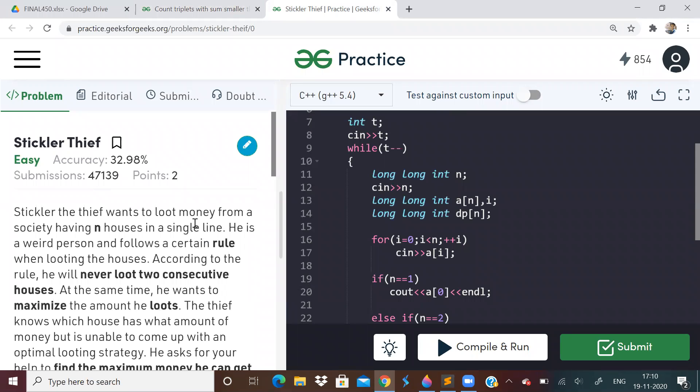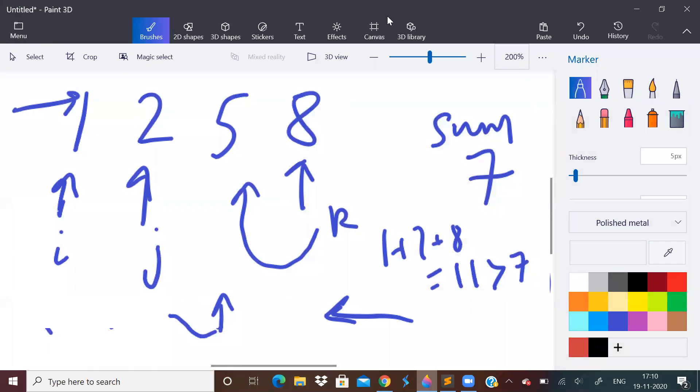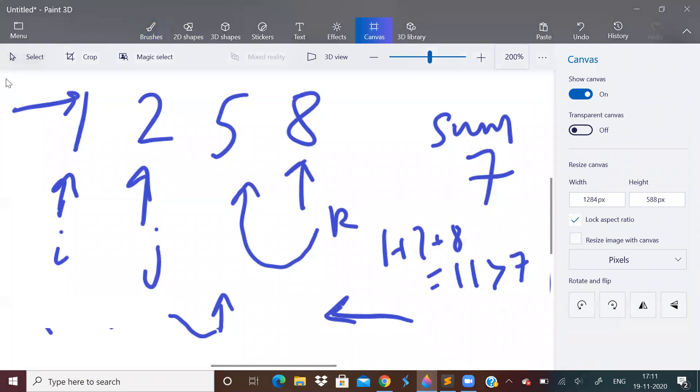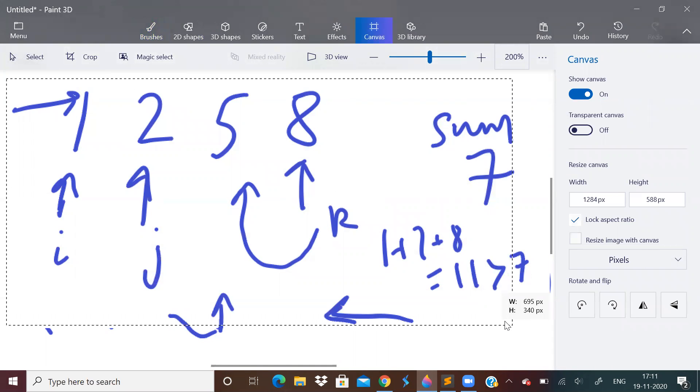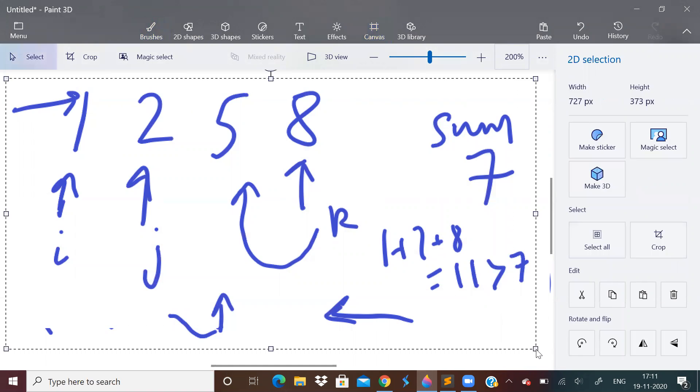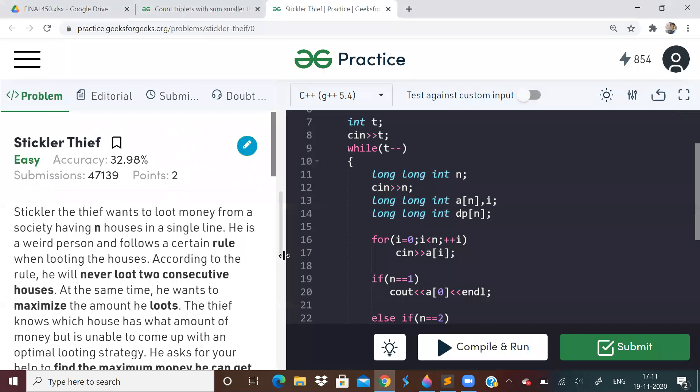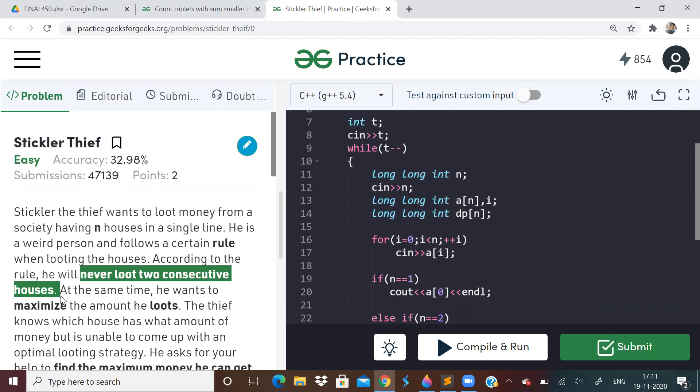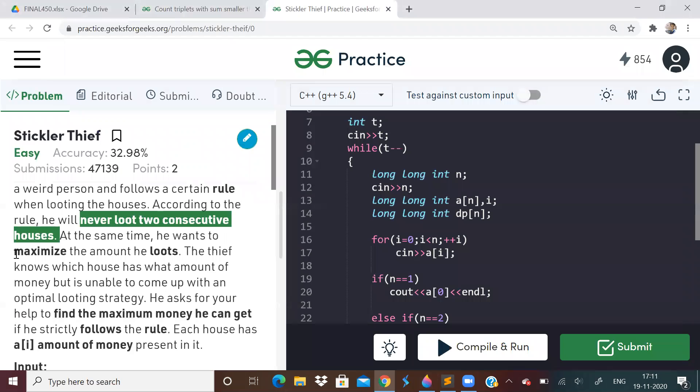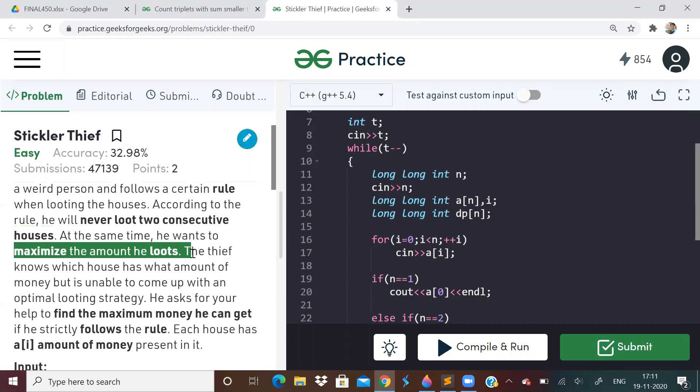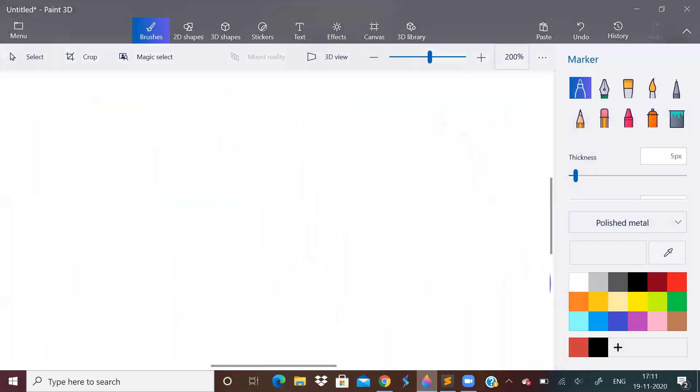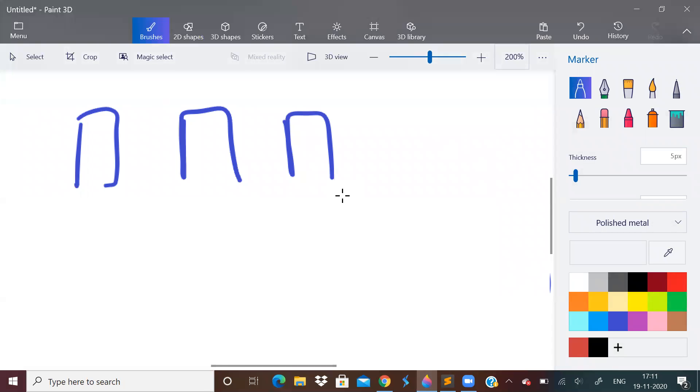And let us go to next problem. Next problem - stickler thief problem. So first let me erase this. And so there are n houses, and there is a robber who will come to loot the house. But he will never loot two consecutive houses. He wants to loot maximum amount. So find the maximum amount he loots. So there are n houses - house 1, house 2, house 3, so on, house n.